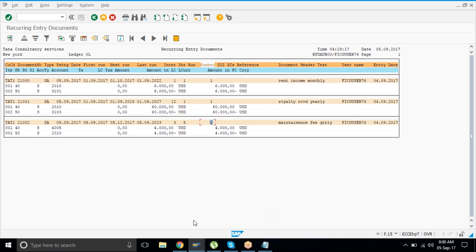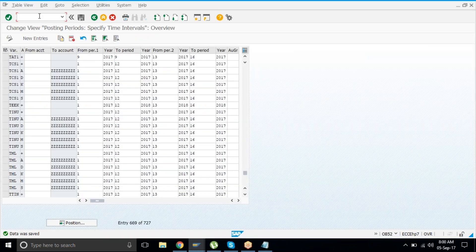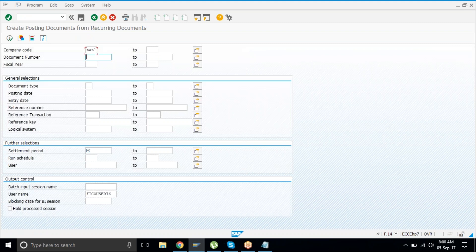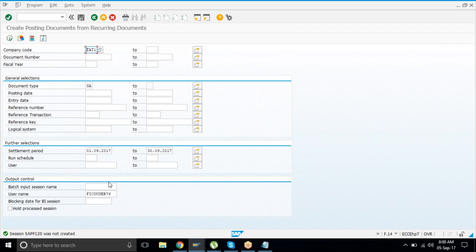If you try to run it twice for the same month — if you've already processed September and try again — the system will give you a message. Let me show: for September I already settled it. If I try again, it will say 'Session not created.' It says SPF120 was not created because it's already been run once. For that month, it will not run again — this is to make sure there is no duplicacy.